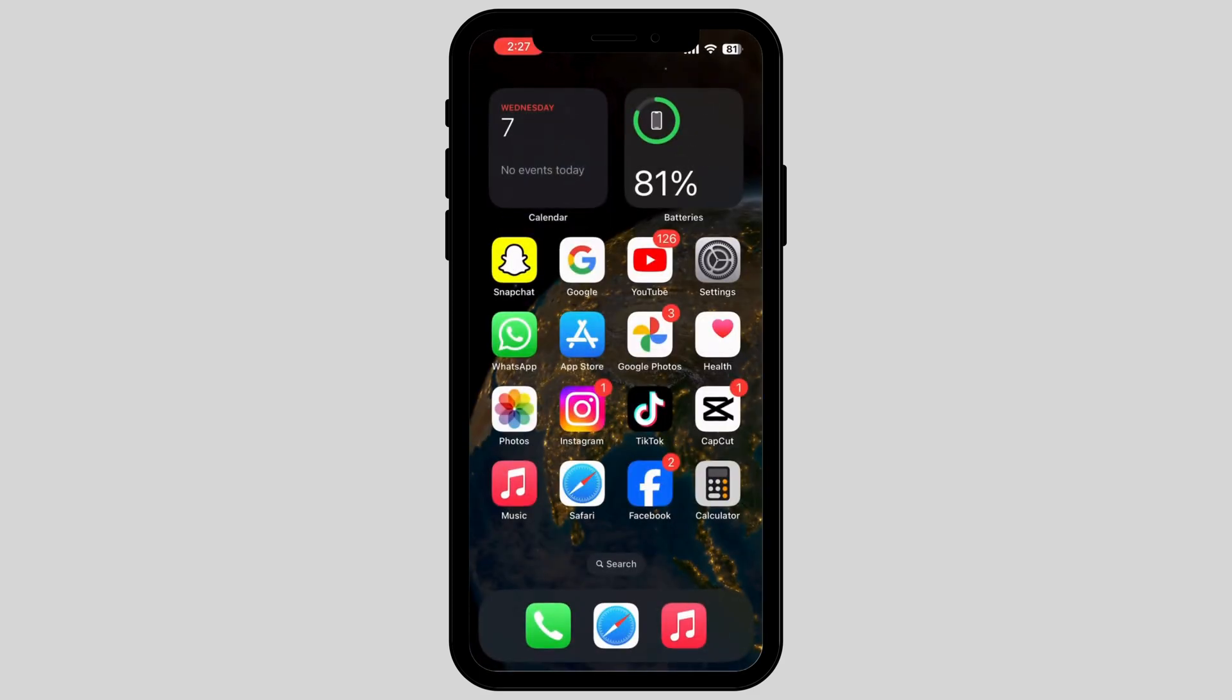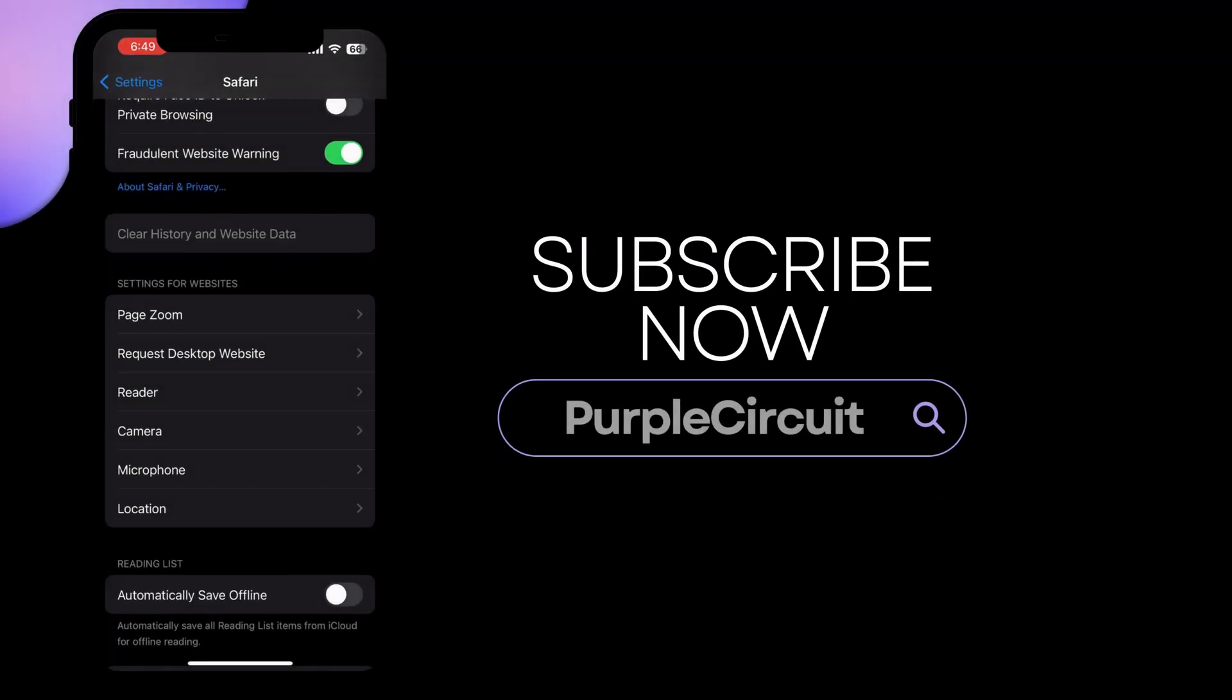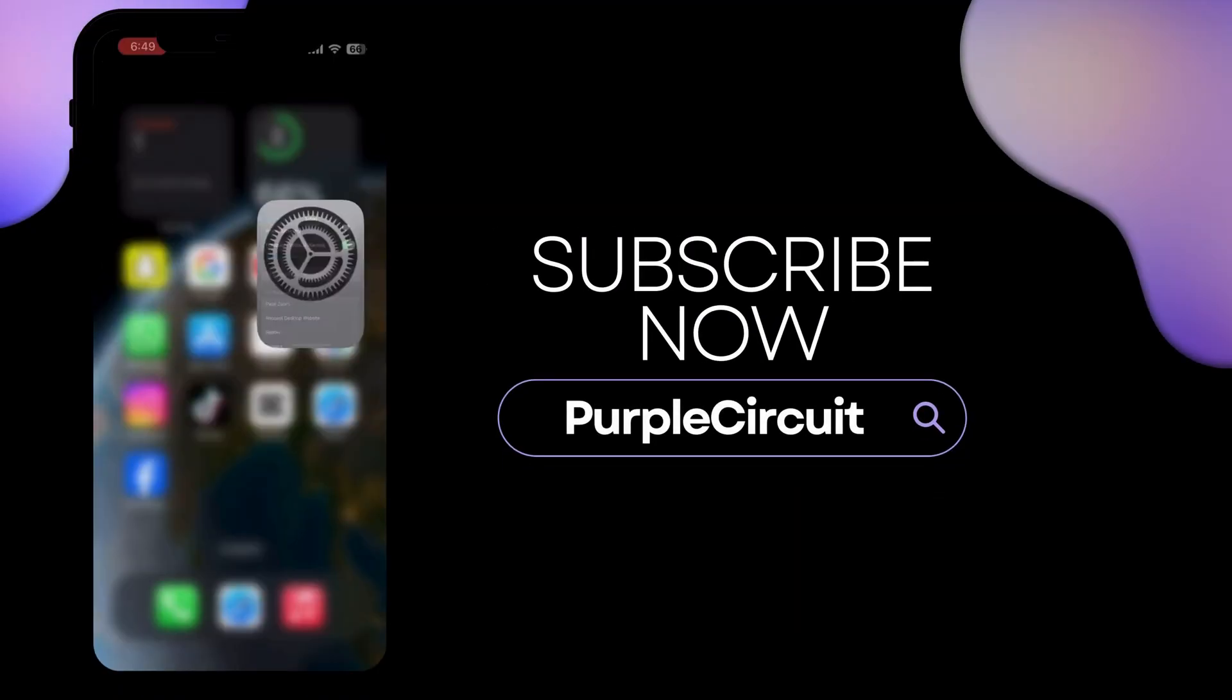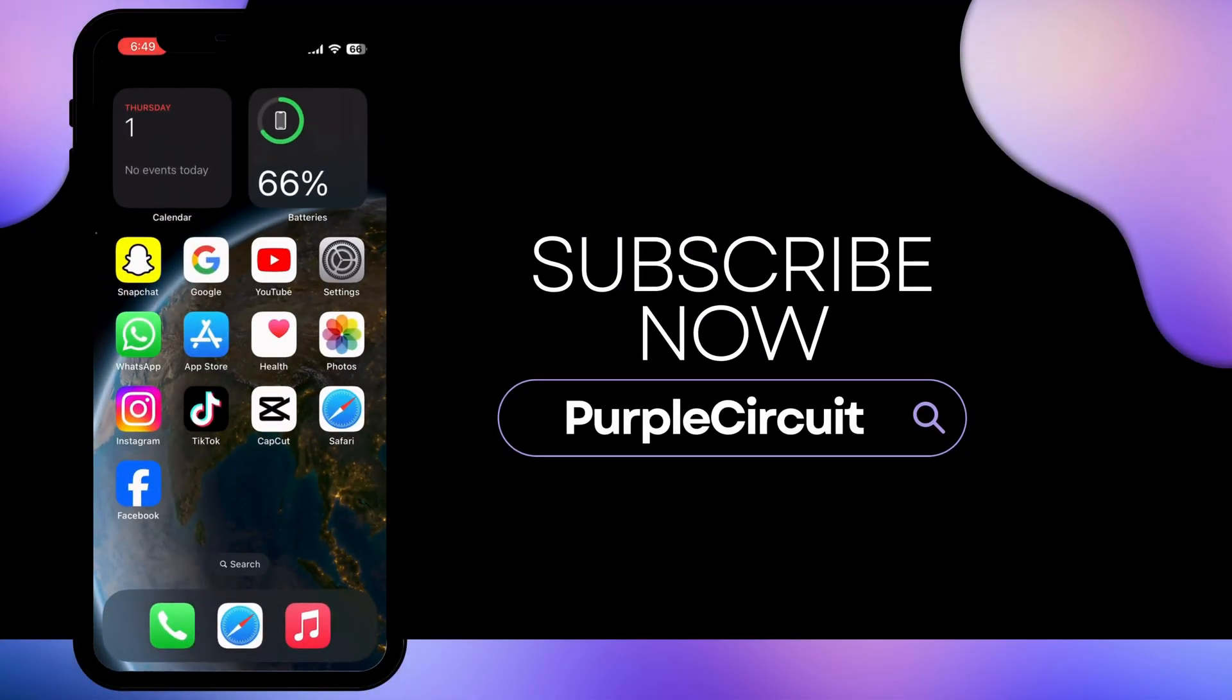In this way, you can fix the Dynamic Island notification problem on your iPhone. If you found my video helpful, make sure to give a big thumbs up and subscribe to our channel. Thank you.